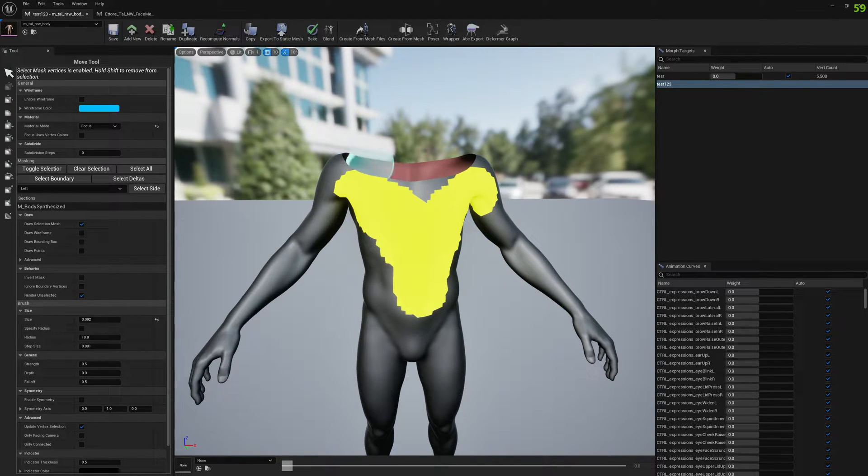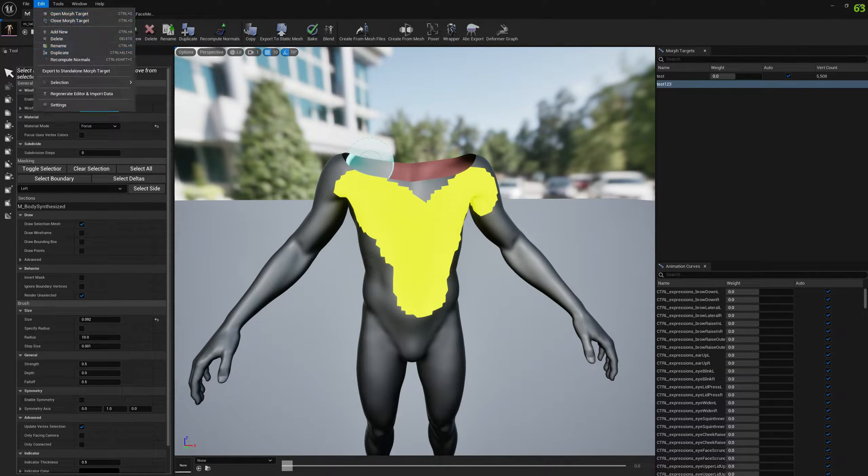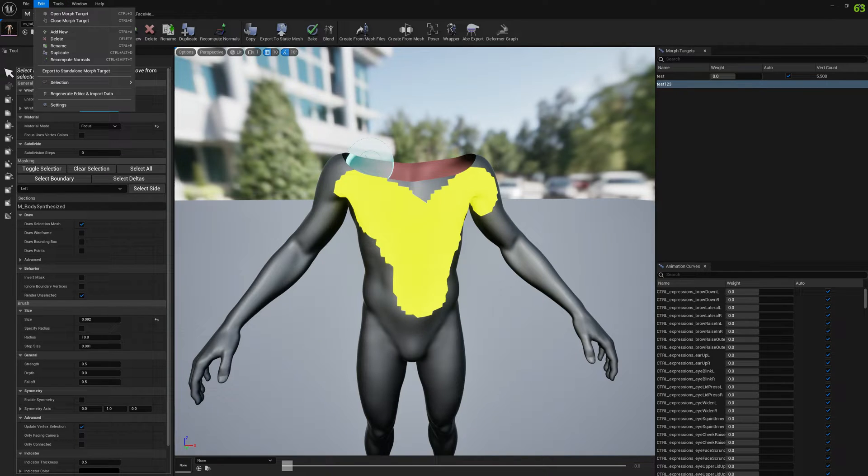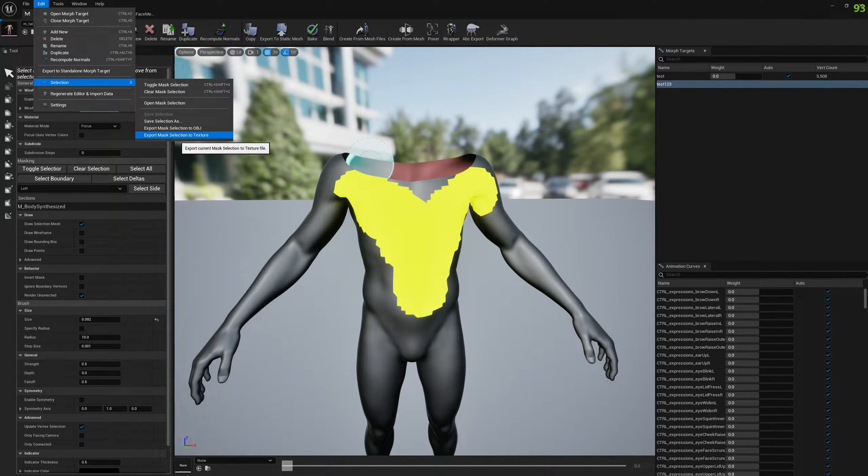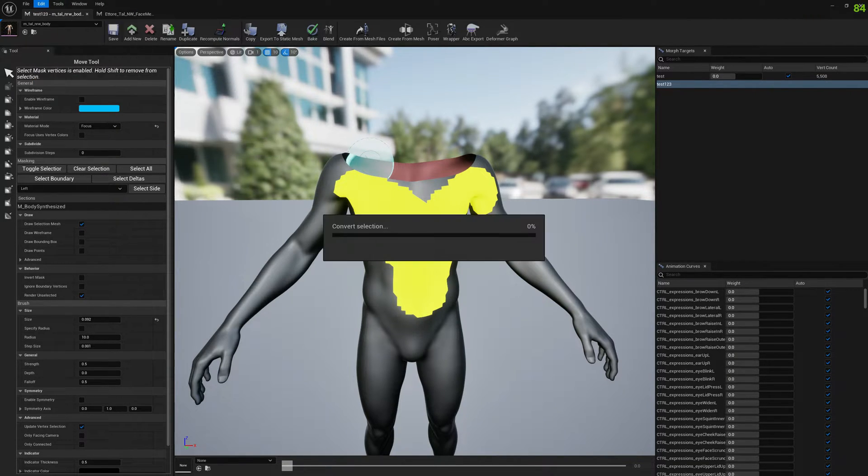Now we can go ahead and export this to texture mask. To do that we have to go to Edit Selection and Export Mask Selection to Texture.